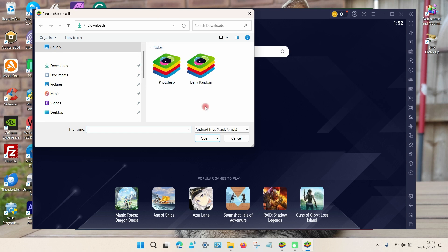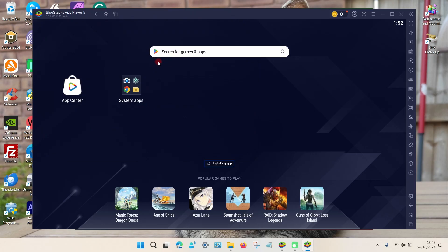So unfortunately, BlueStacks by default runs quite an old version of Android, and many apps are not compatible with the old version of Android. So if you click on the app, for example,